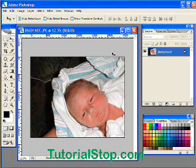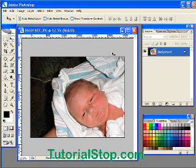This is Scott with TutorialStop.com. We're going to show you some more cool text effects. This is pretty simple — it's going to use a clipping mask.